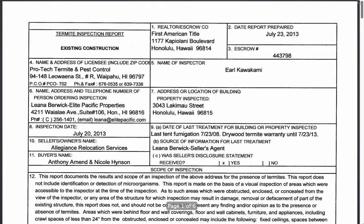That concludes this termite inspection report tutorial. If you have any questions regarding termite inspections, you can ask me or we can always contact a termite inspector to help answer any questions.